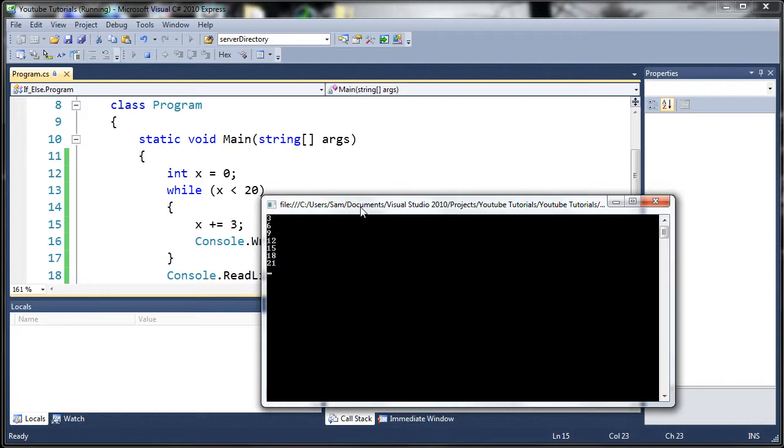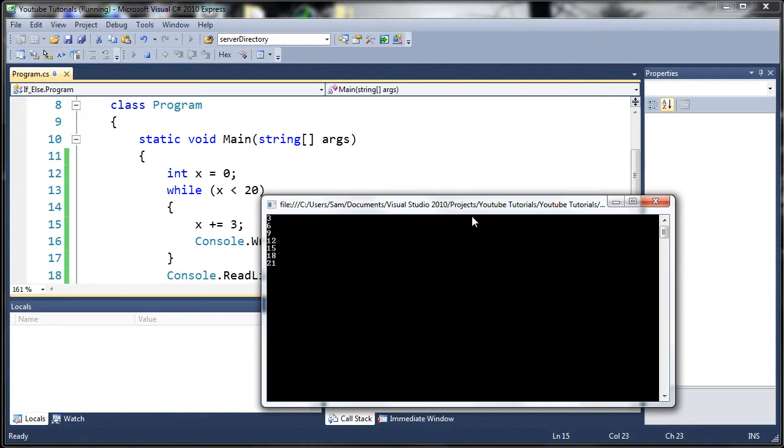Well it's not exactly like the for loop. If we were using a for loop here, it would stop at 18 instead of 21 because it can't go over 20.